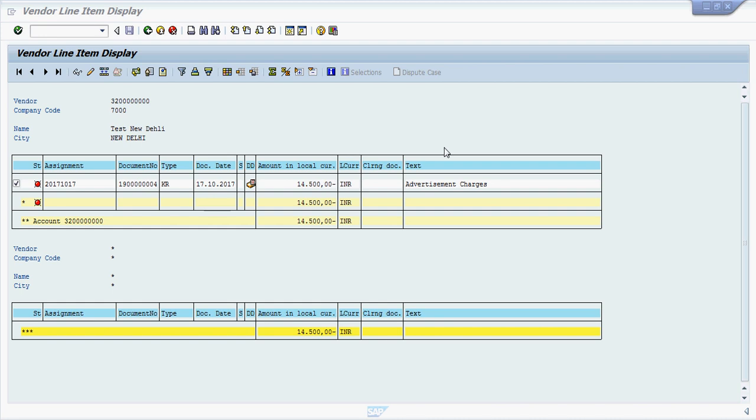Welcome everyone to our next tutorial of SAP FICO Learning. In this tutorial we will see how to make part payment against vendor outstanding.